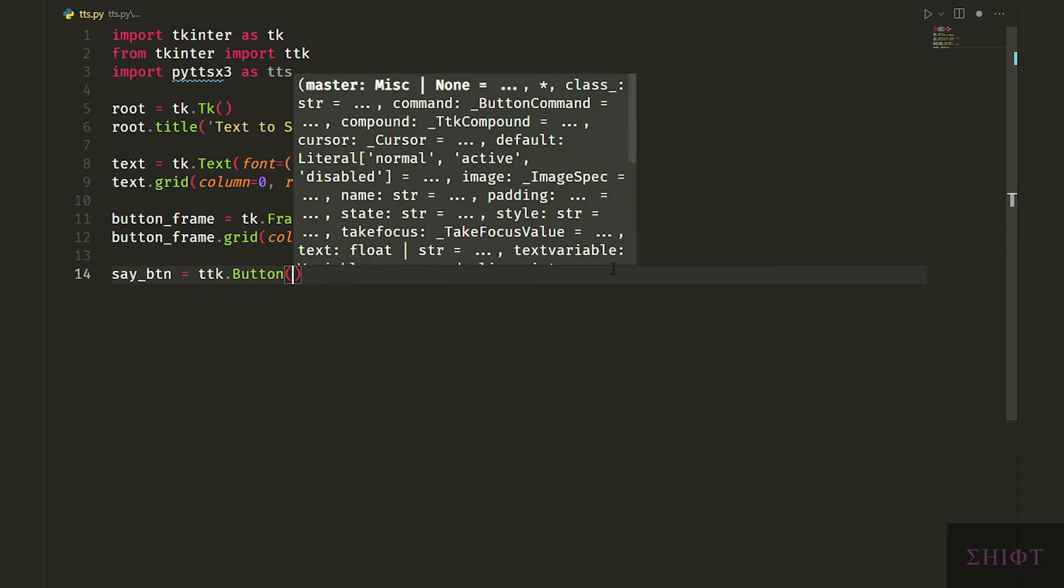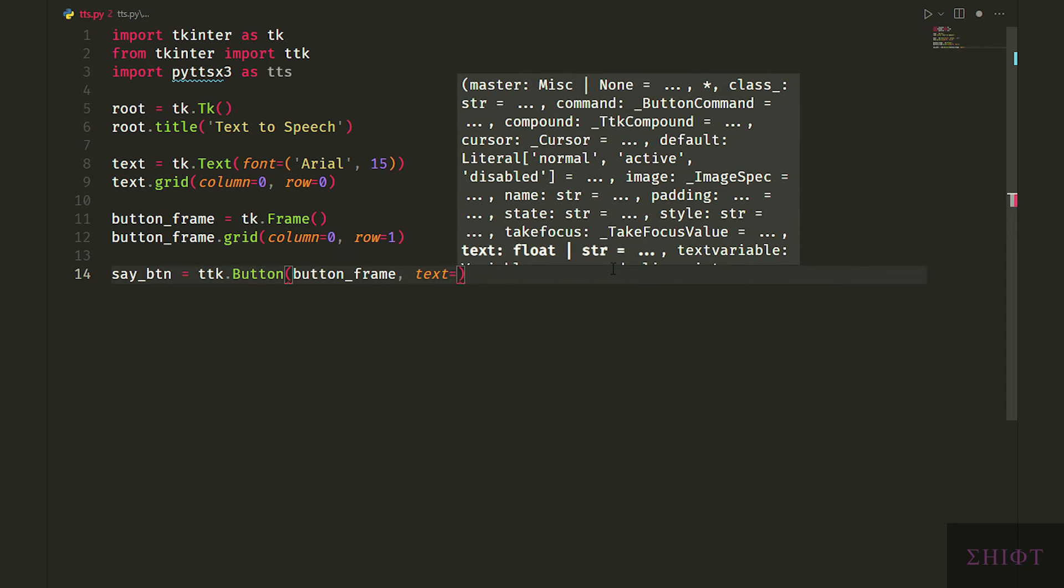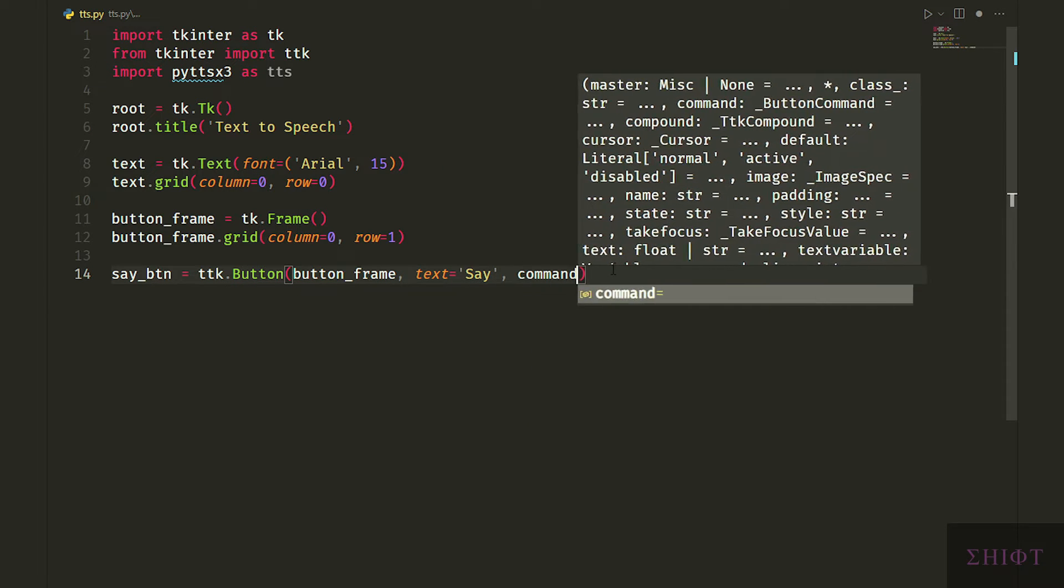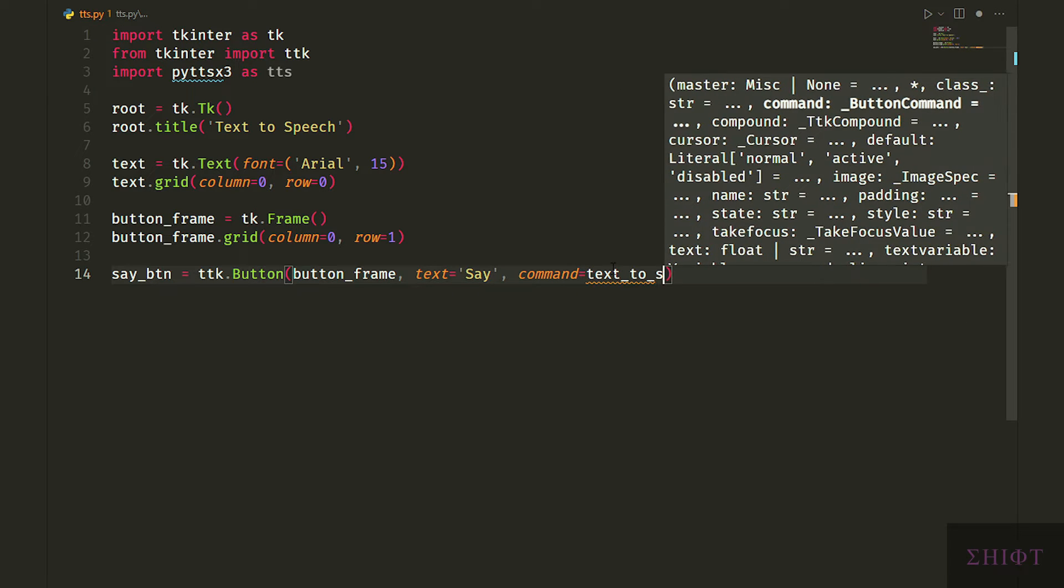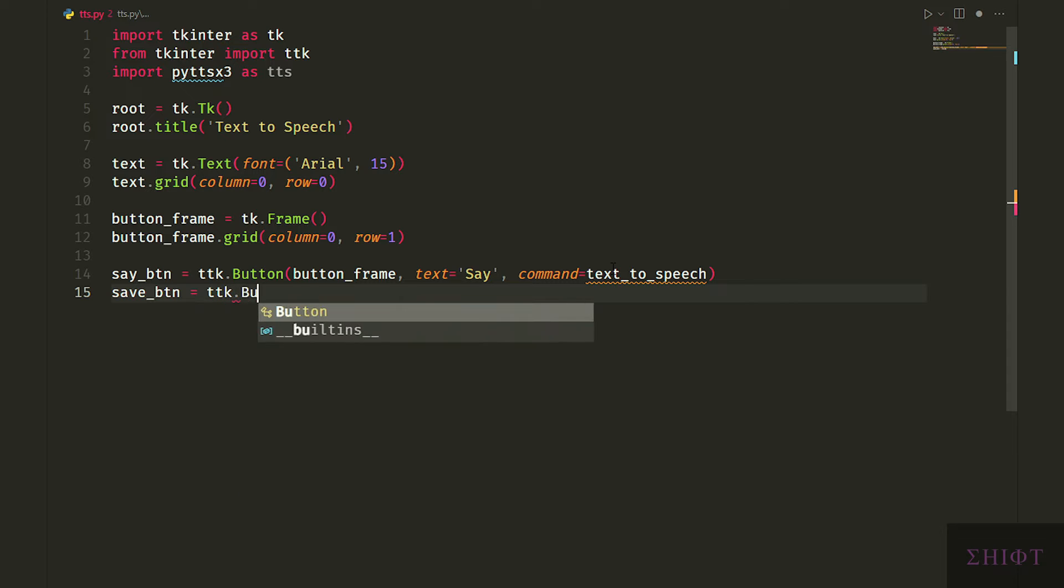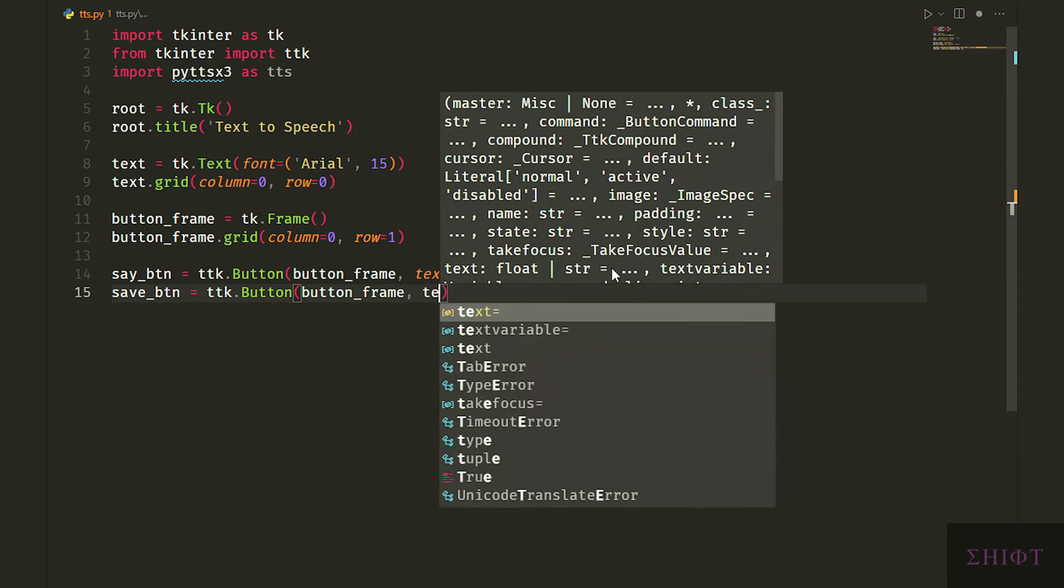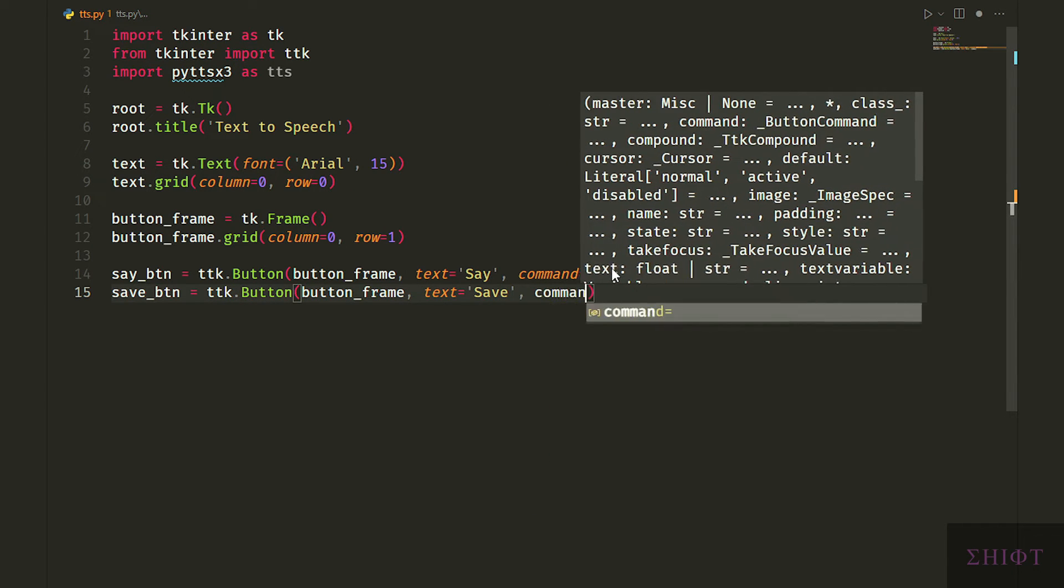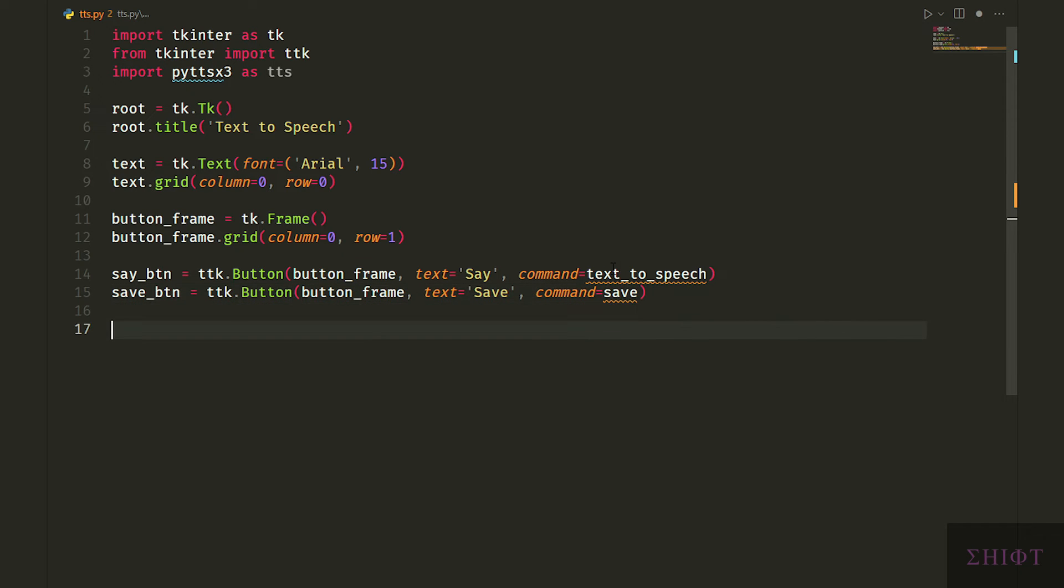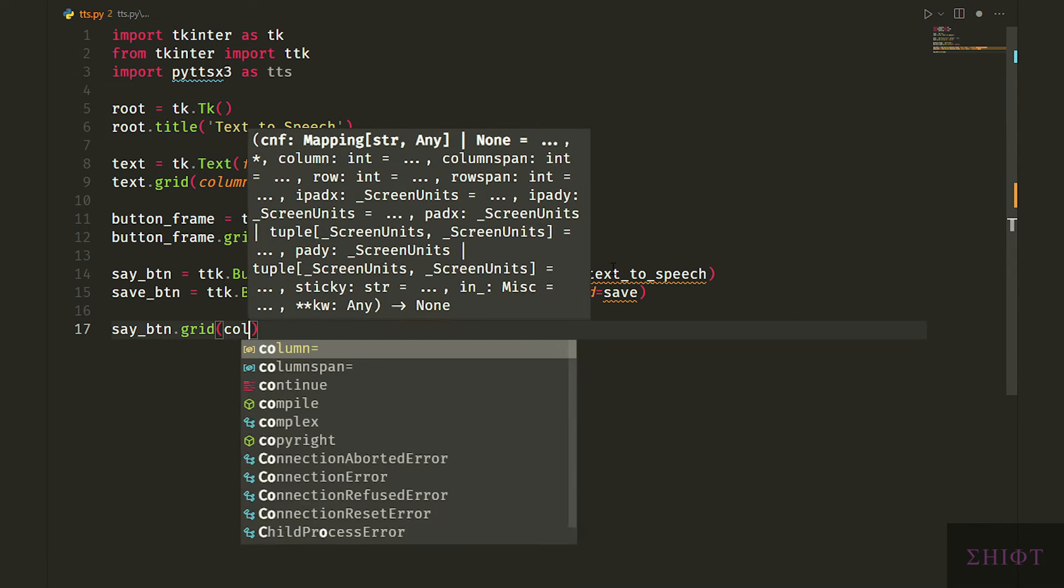First the save button. We set its parent as the button frame and its command to text-to-speech. For save button let's do the same but we set its command to save. These are functions which we create later and when we press the buttons those functions get executed. Let's grid them but we are gridding them on the frame not the actual window.